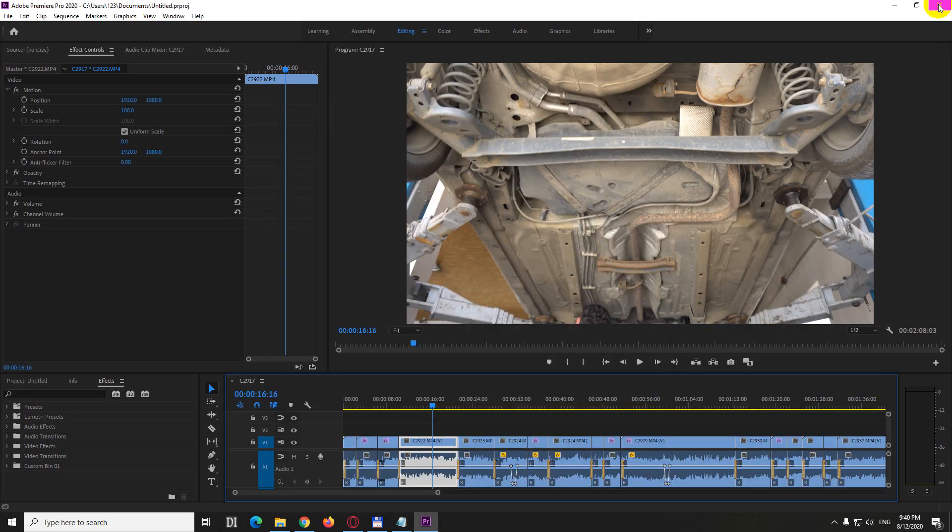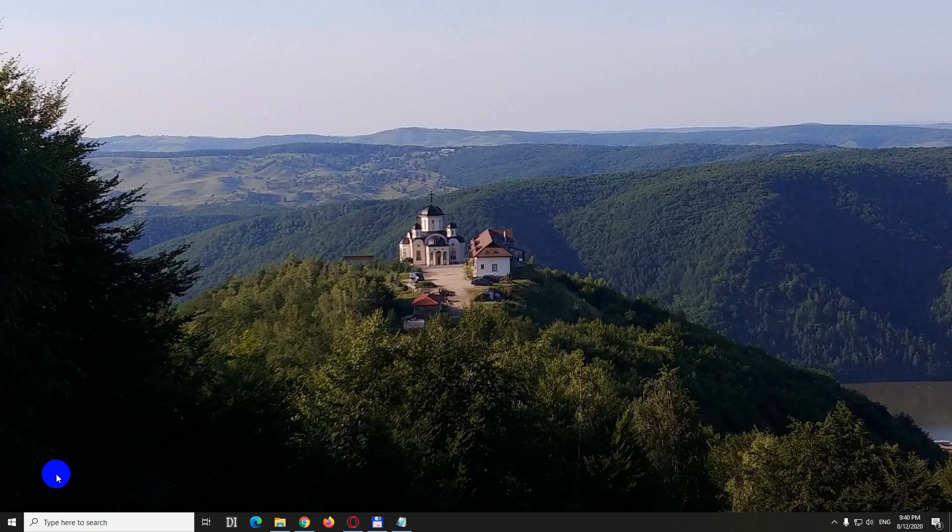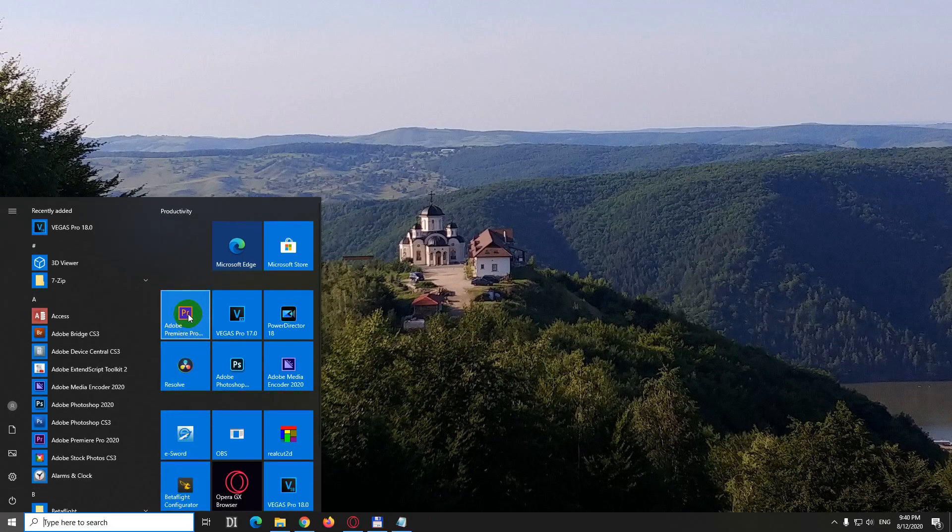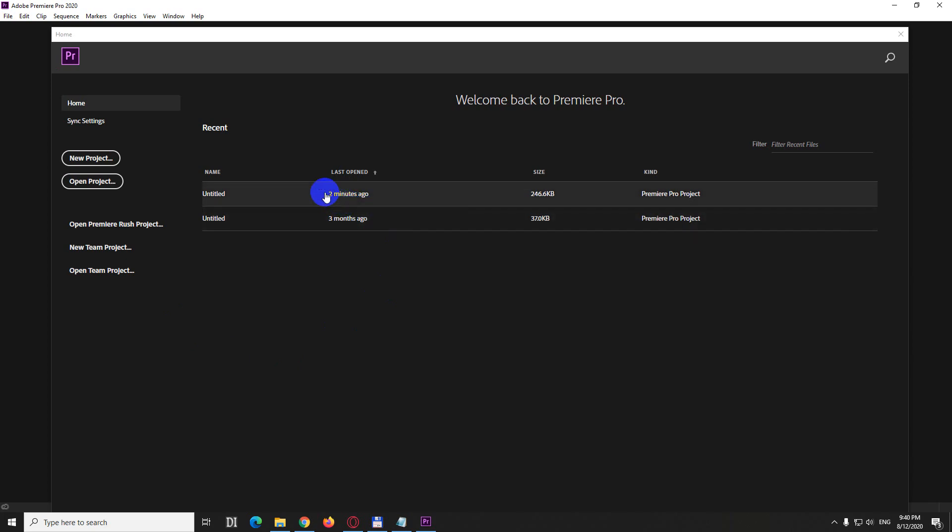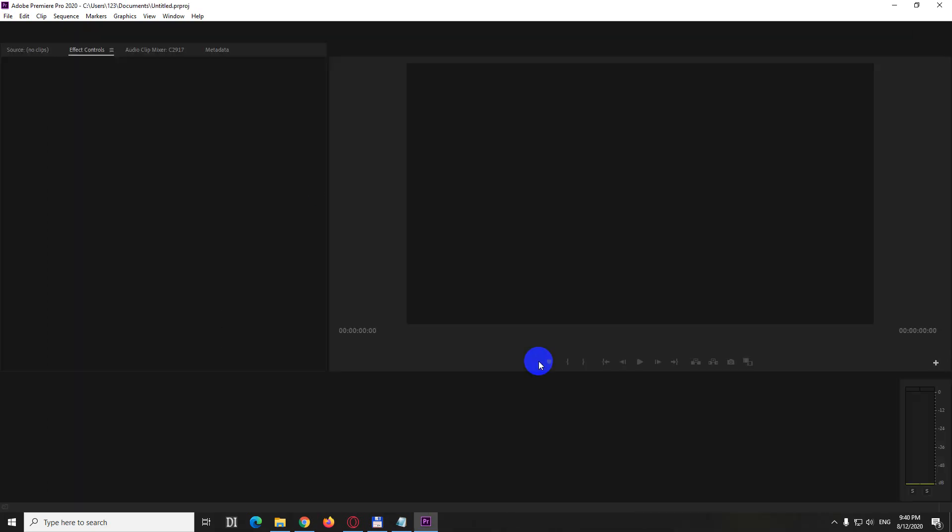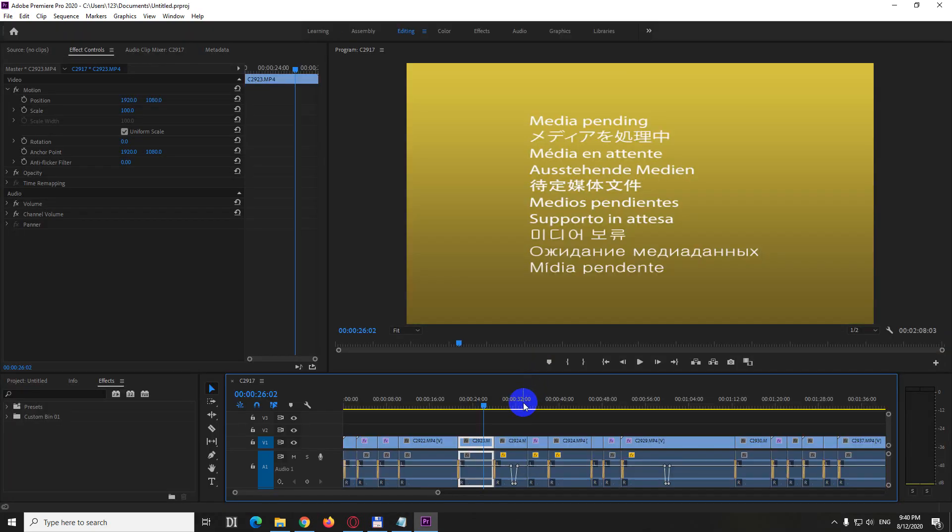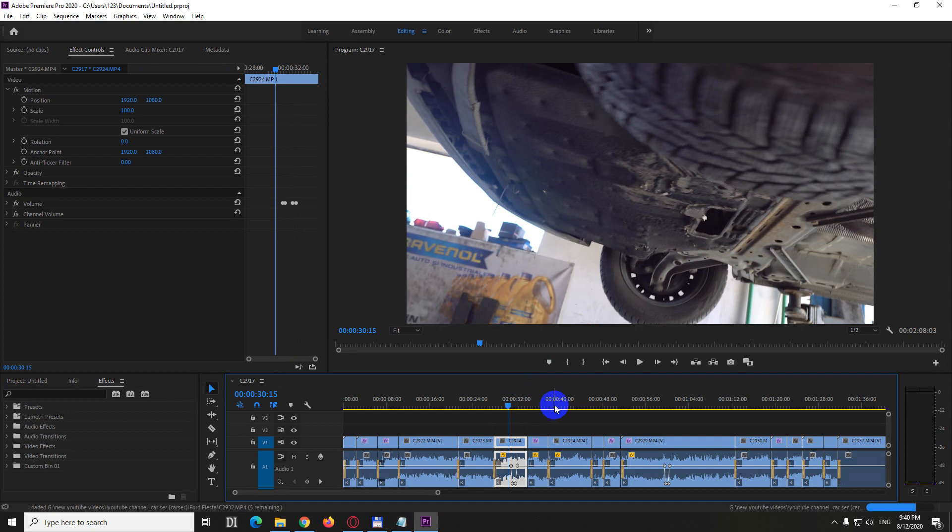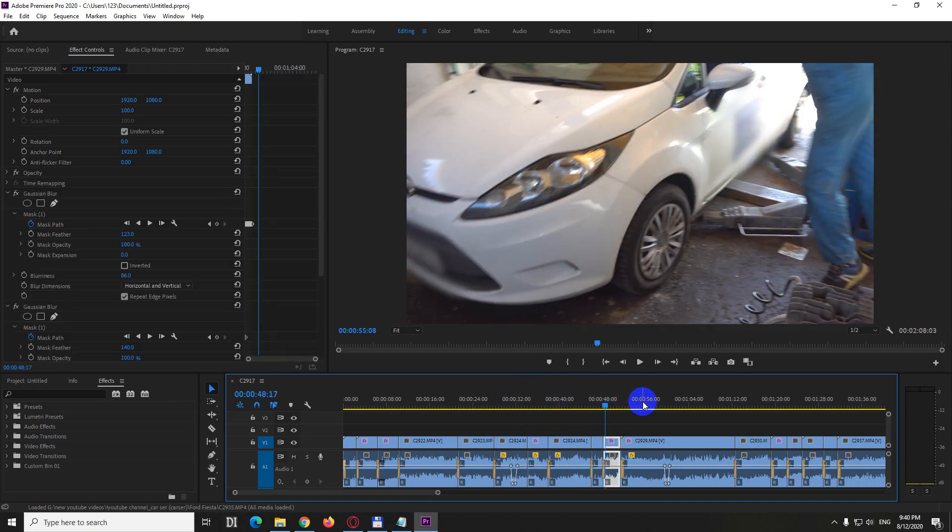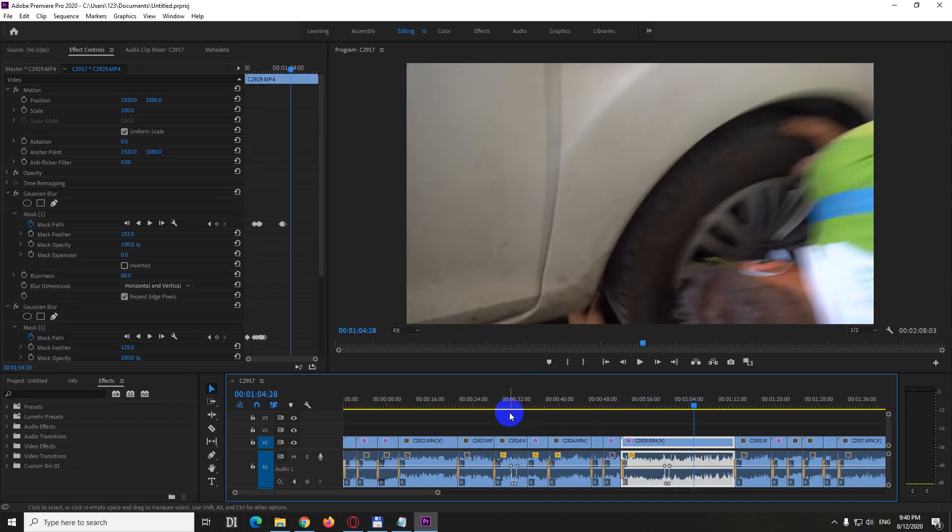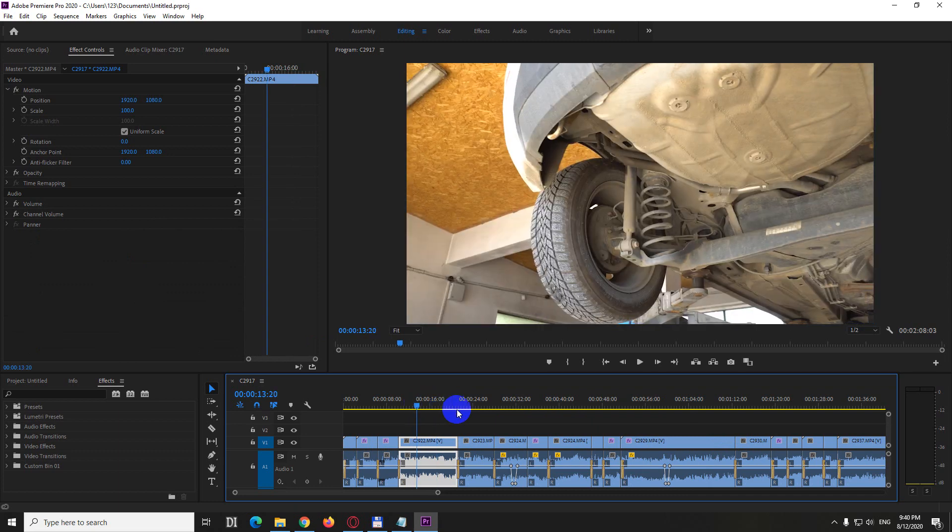Close it and start the program once again. Now wait a few seconds. Do not start it right away. One, two, three, four, five, something like that. And then start it. Let's open the same project. It displayed the media pending but it disappeared. So these options can be tried when you are receiving that message.